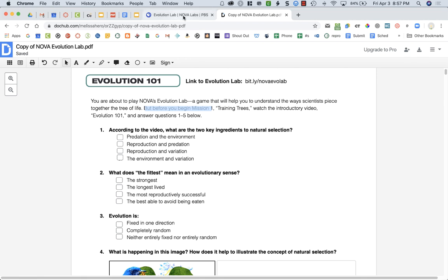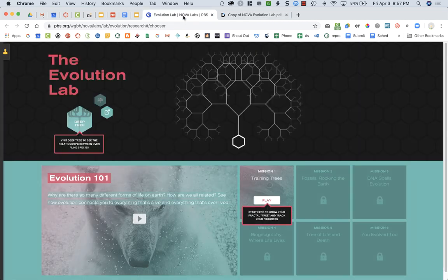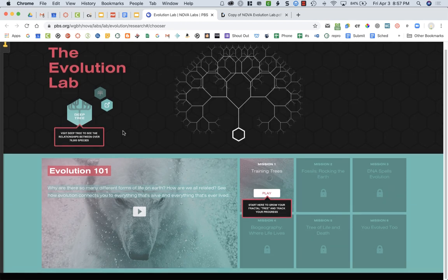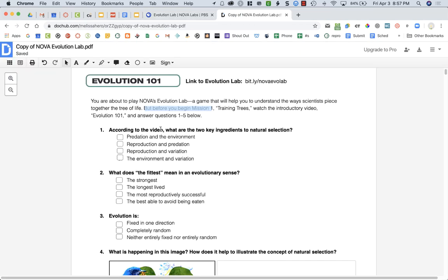You're going to go over to the Evolution Lab tab and you're going to see the Evolution 101 video here. So you're going to play that, watch it, and then answer these questions.